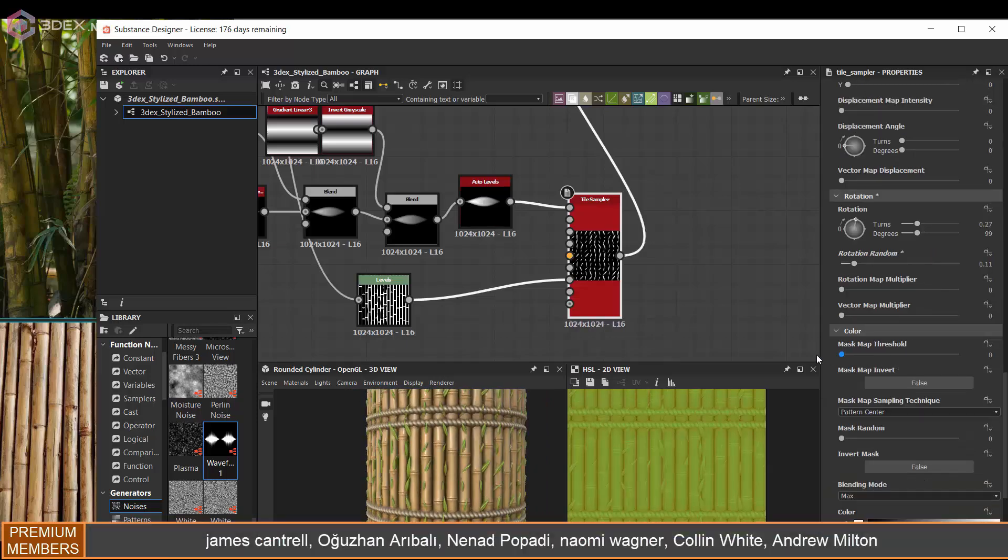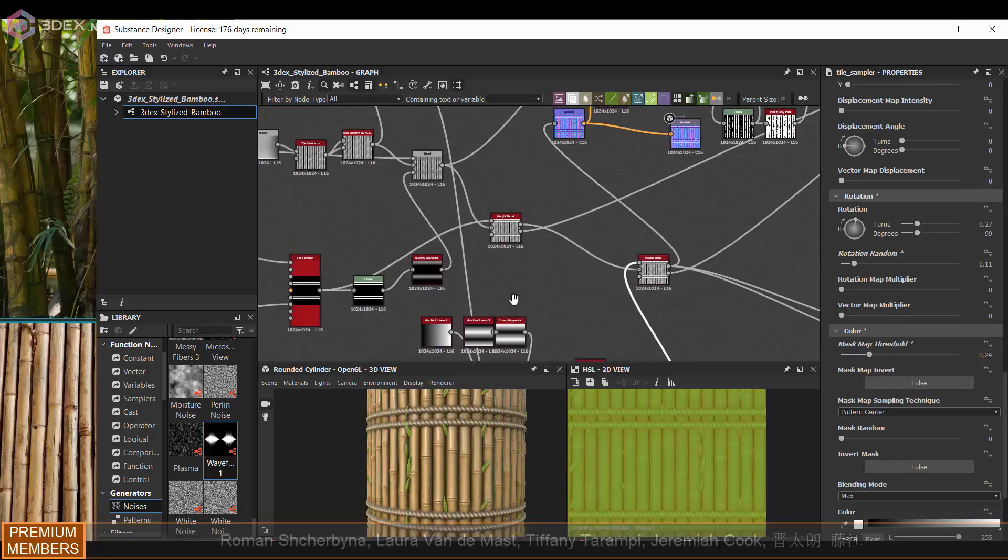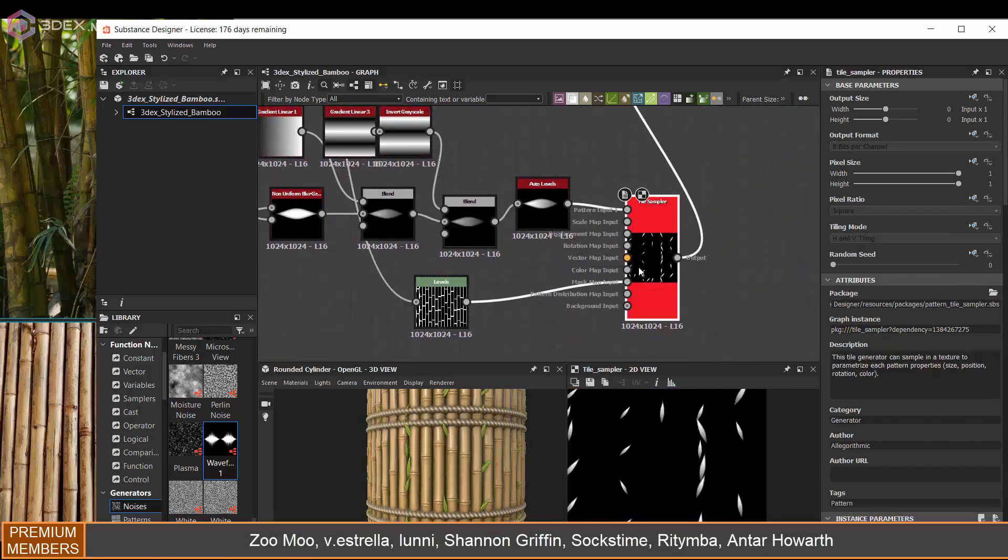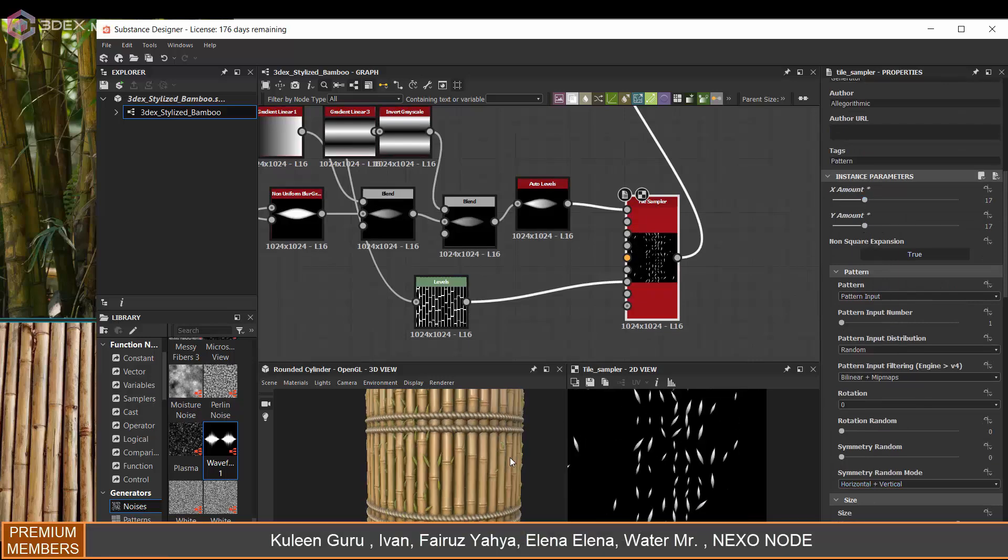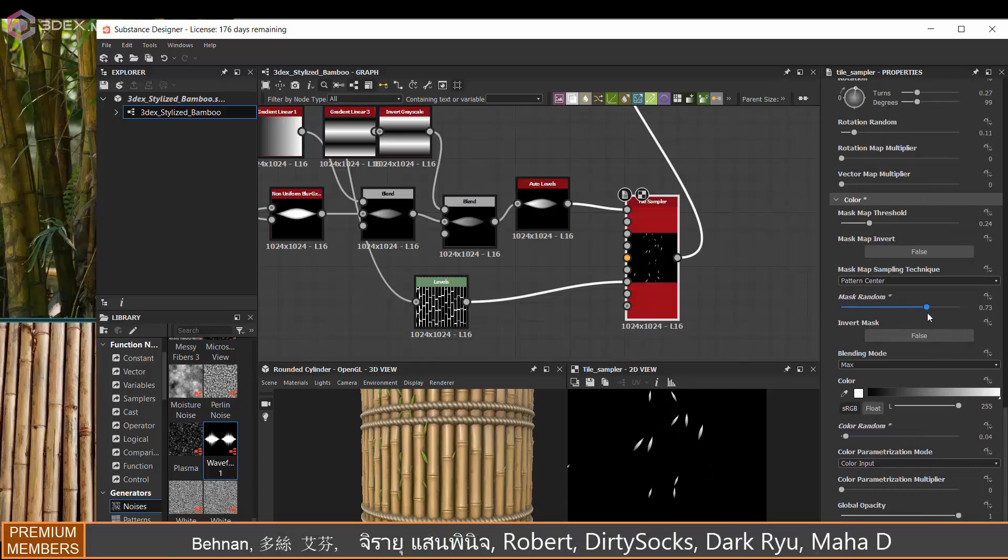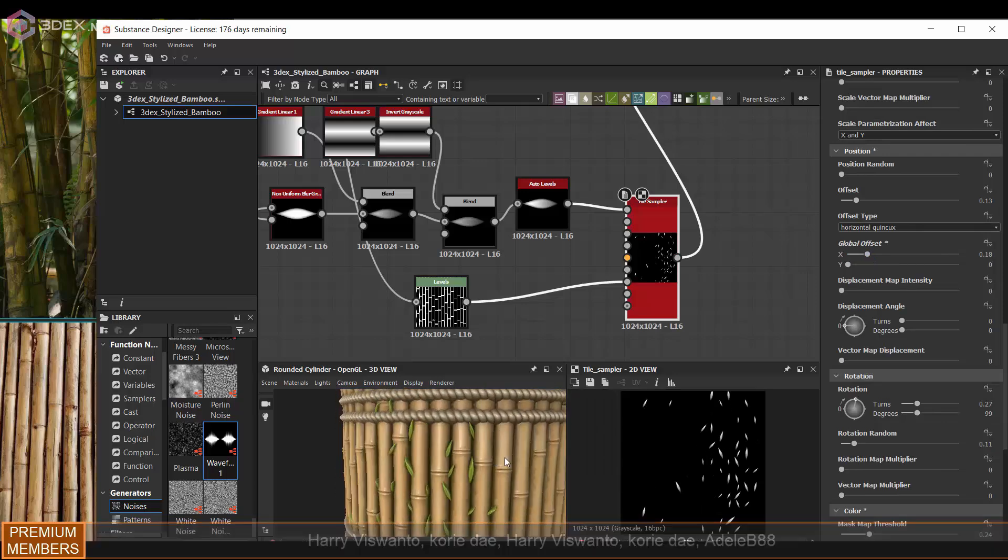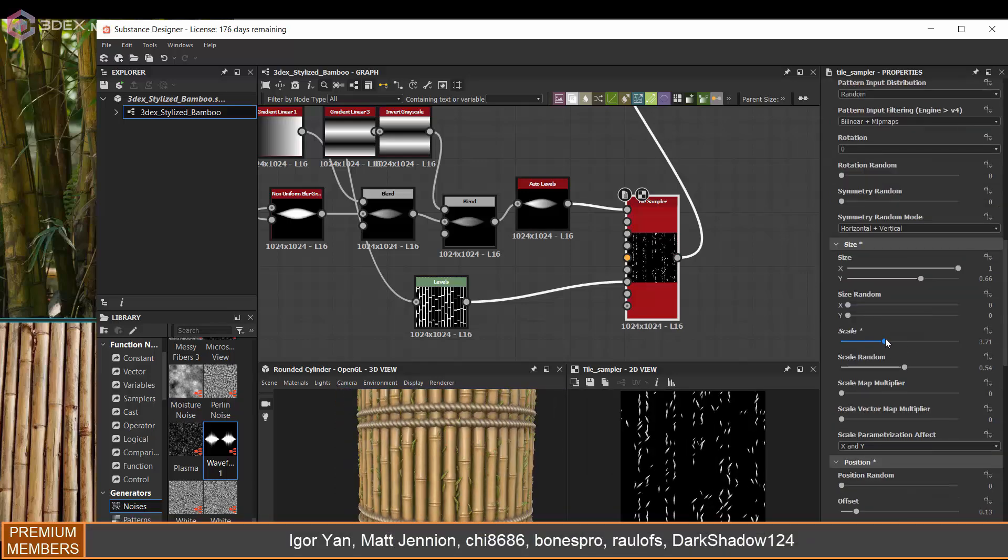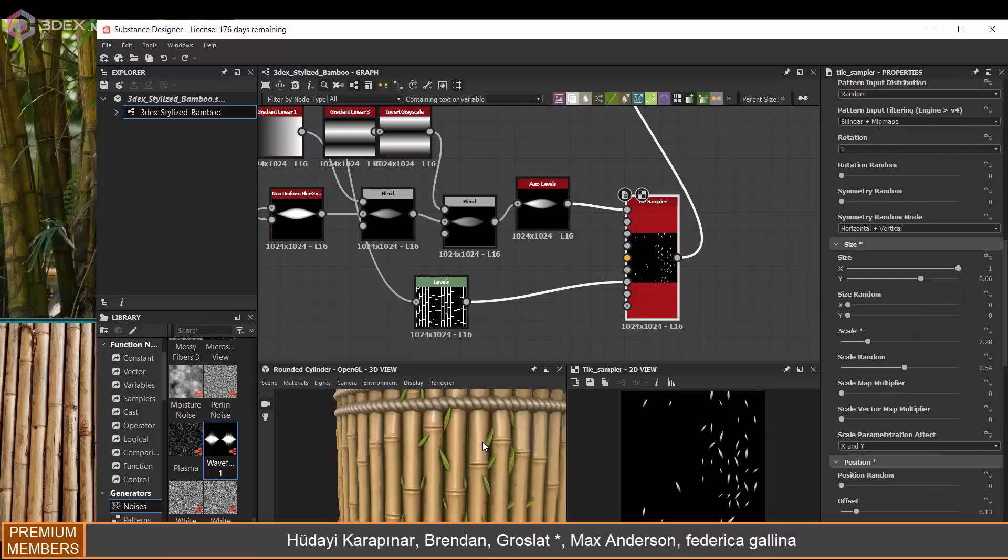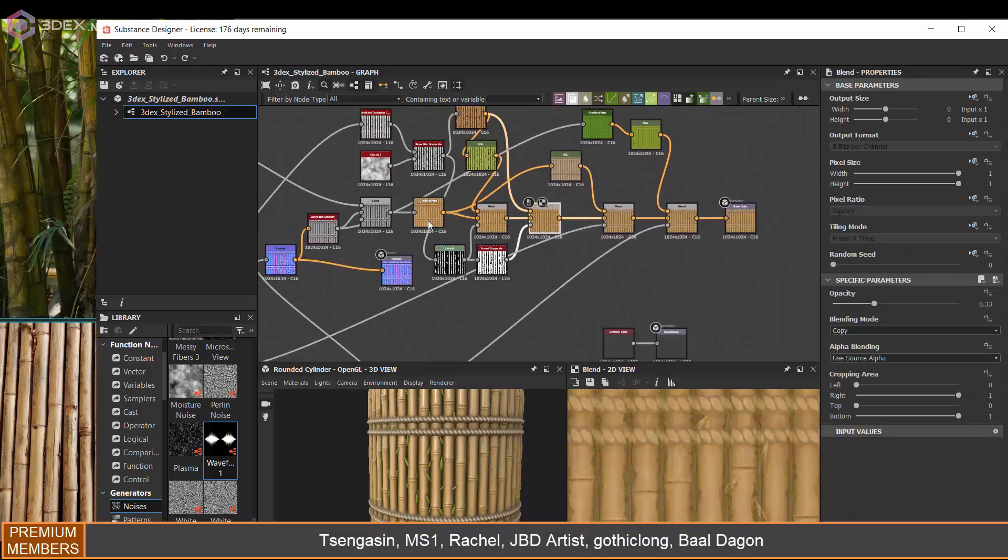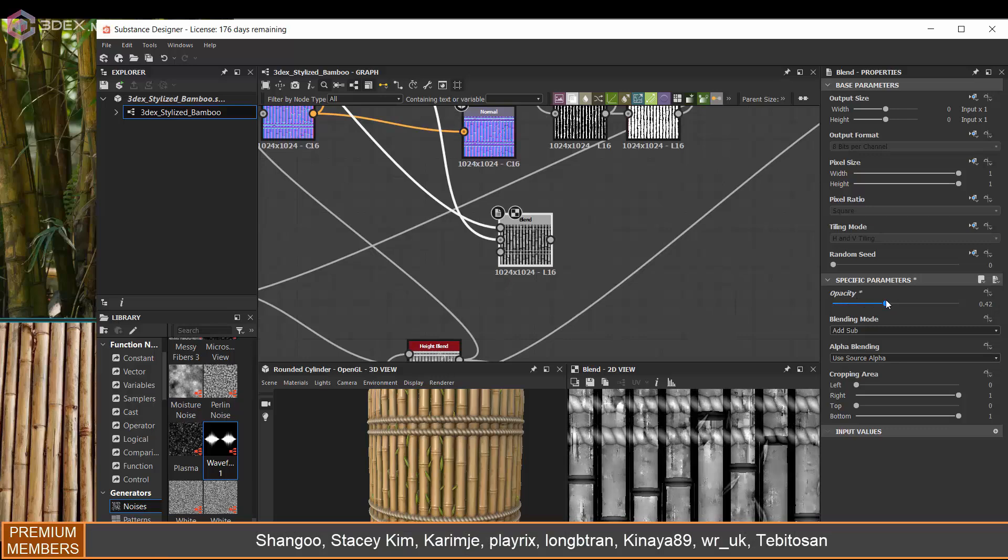And then obviously I used a gradient map for that to make them green, and I was just playing with the size of them. But anyway, this is pretty much it for this material - this was a pretty simple one.